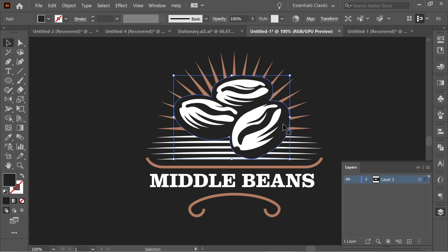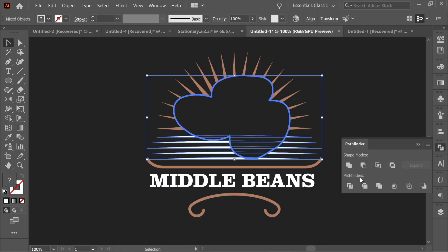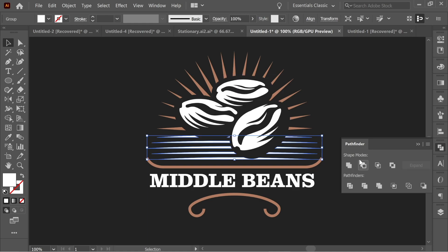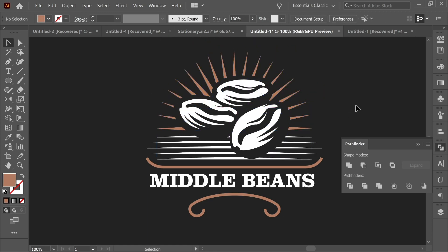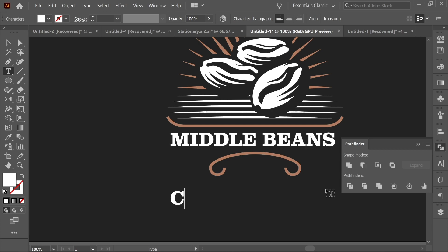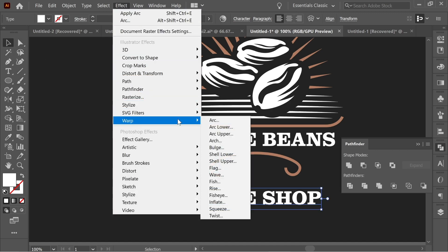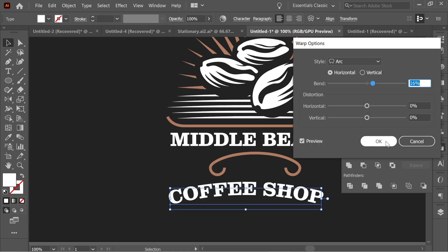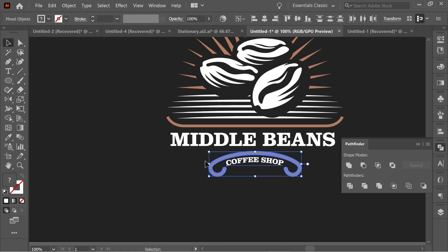Press on the black shape behind, press Ctrl+C then Ctrl+Shift+V to paste in place. Select this one and that one, go to Window > Pathfinder and click Minus Front — it will cut into the shape. Do the same with the other shape: select both, click Minus Front. Then select the letters, hold Alt and copy them, and write 'Coffee Shop'. Go to Effect > Warp > Arc, set it to about 16%, press OK, make them smaller, and place them properly.